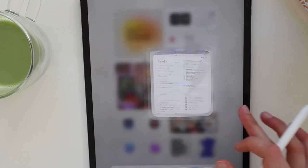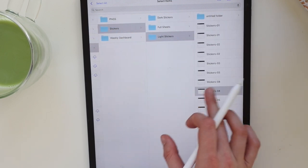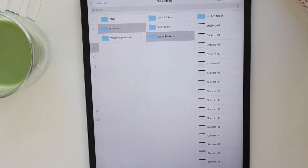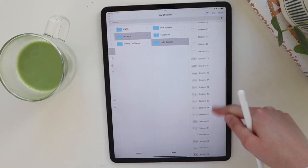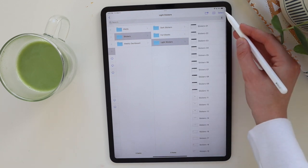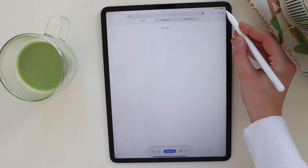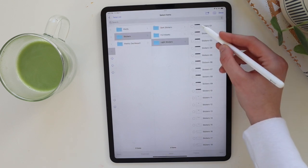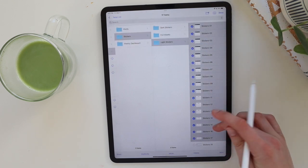What you're going to do is go and find your stickers in your Files app — you can see we have all of our stickers here in the Files app. Grab the Select tool, hit 'Select.'